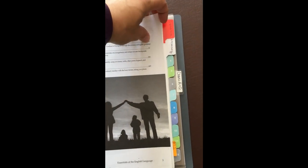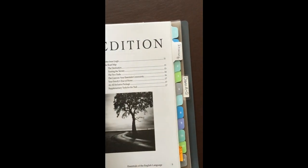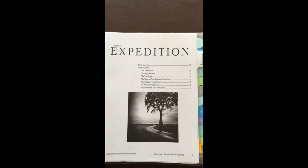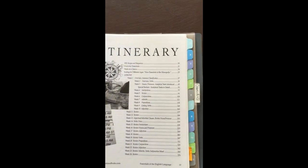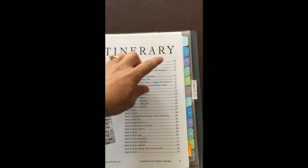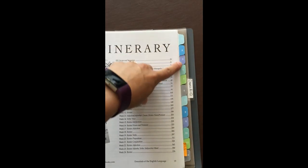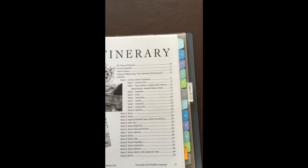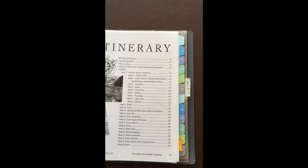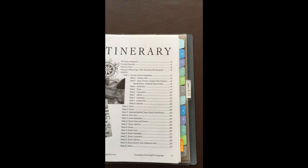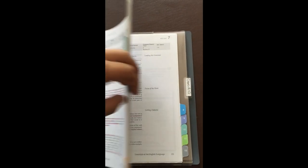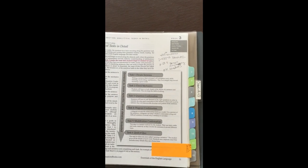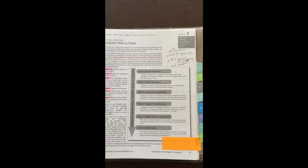I still tab the expedition and have a mark there so you can find that section easily, and I tab the itinerary so you can find those pages quickly. I have tabs 1 through 24 for the weeks — great dividers to easily identify what week you're on. I've also tabbed page 51, the analytical task sheet detail, which is great to reference especially if you're new.